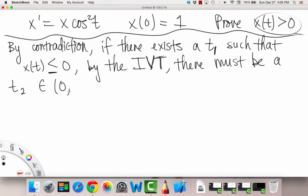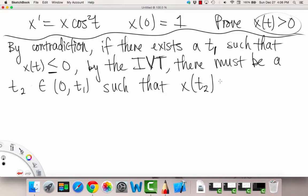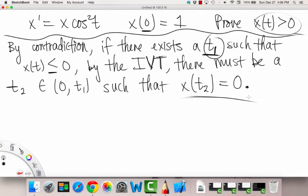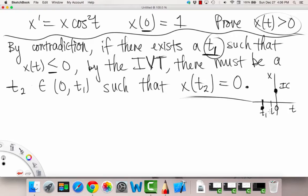So if there's some t value where our solution goes below or equals 0, then by the intermediate value theorem there must be another t value in between — where our solution crosses the t-axis and equals 0. Graphically: at t equals 0 our solution is at 1 (our initial condition), and if at t sub 1 the solution is below 0, then somewhere in between there must be a t sub 2 where the function equals 0.